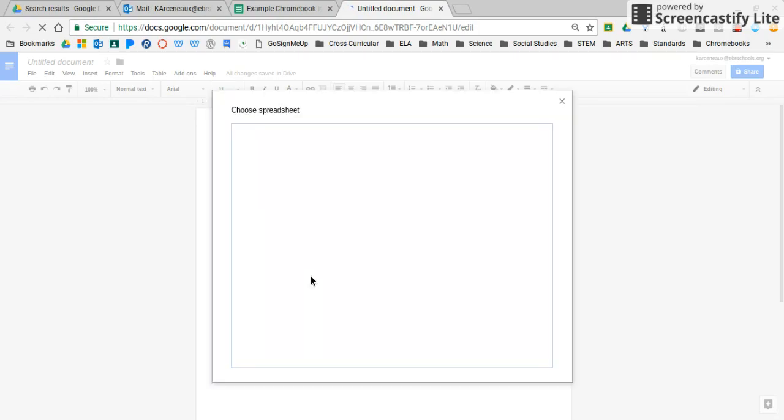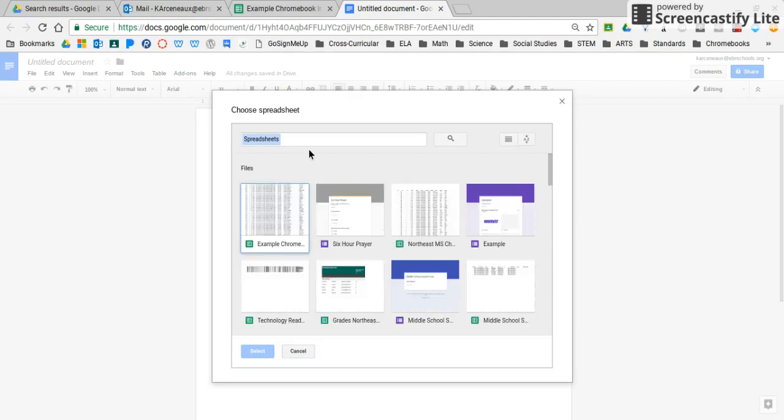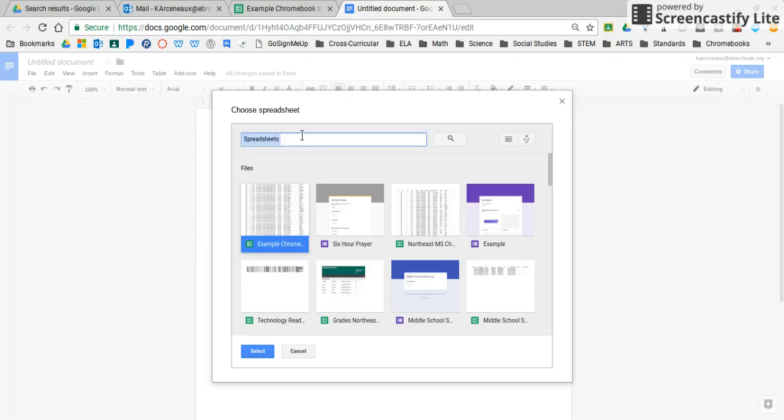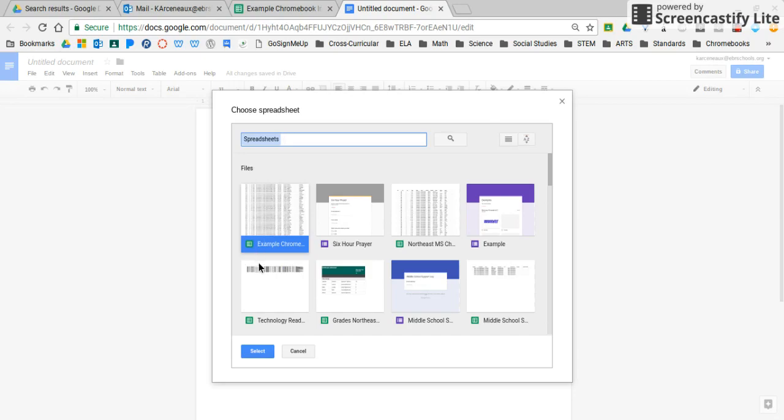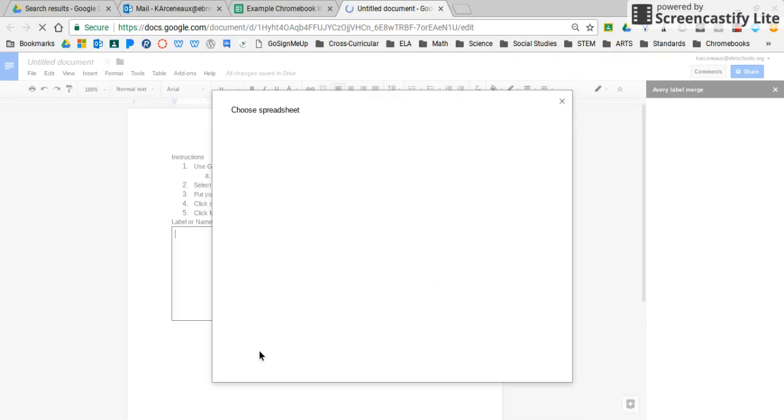Then it's going to prompt me to choose the appropriate spreadsheet, and here's mine right here. It's the example Chromebook inventory. If yours doesn't pop up at the very top, you can easily type in your school name here and hit the search button, and it will bring up any Google Sheets that have your school name in it. So I'm going to go ahead and select, since I found the Google Sheet that I want it to pull data from.